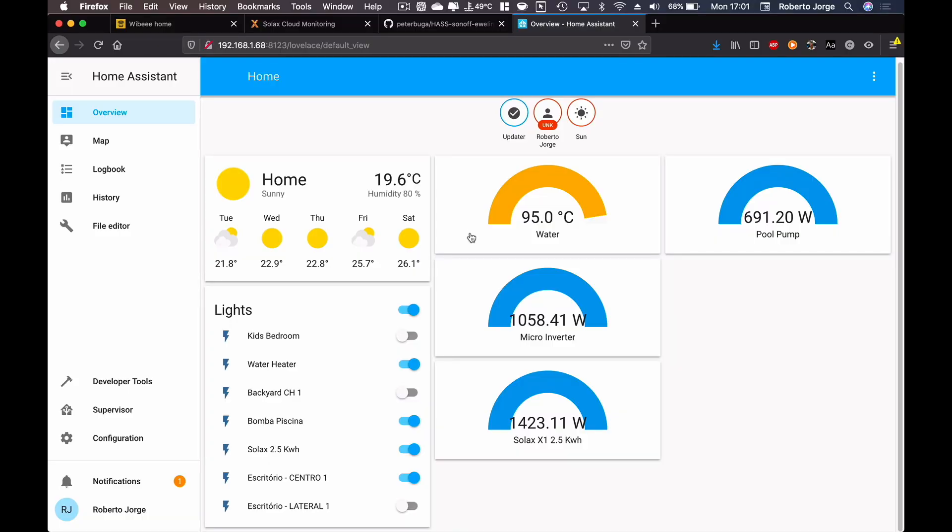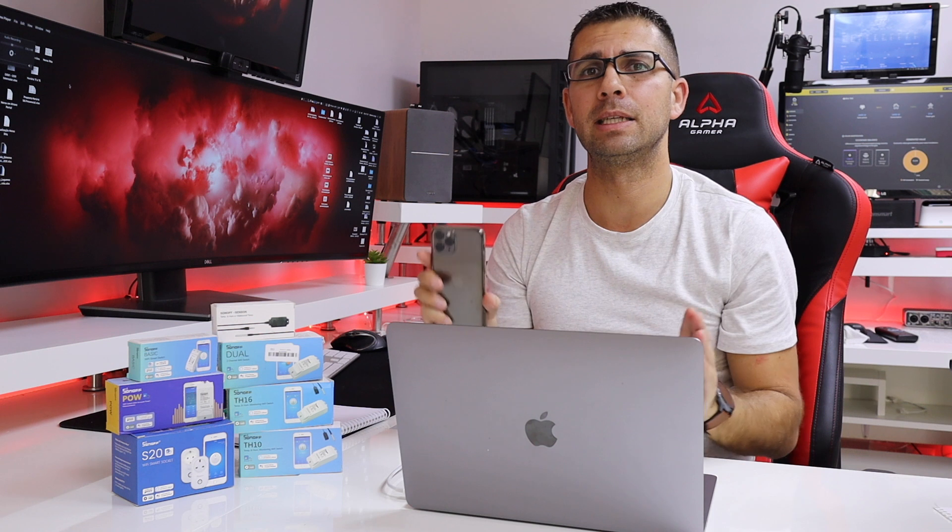Hopefully I did explain the easiest that I could, but there's one more thing that I was about to forget regarding the power management in terms of these values right over here. And this is very very important. Now if we only have one eWeLink account this will not work, because when I log in to the Home Assistant it will log out from my phone.